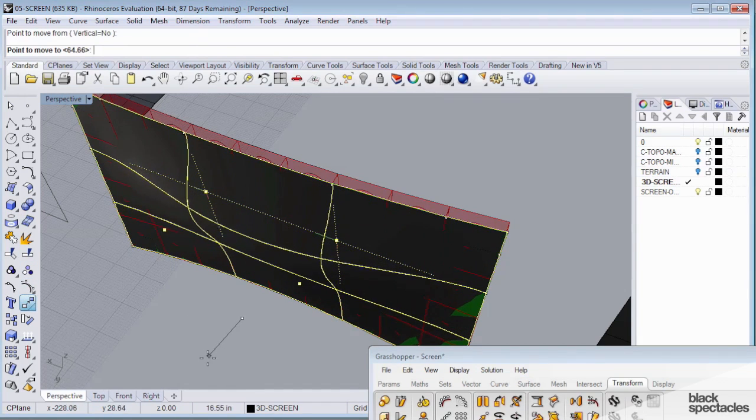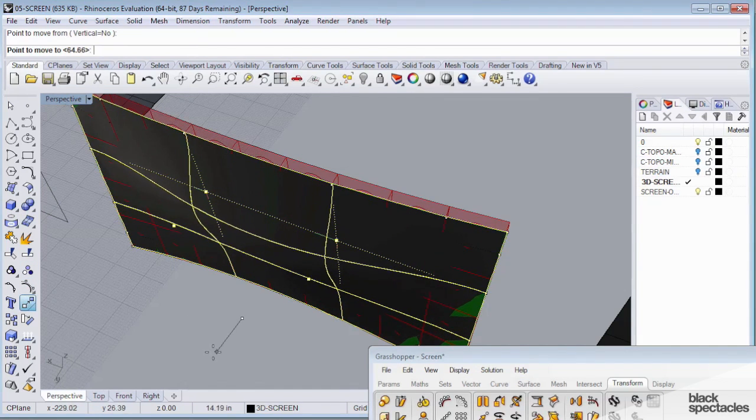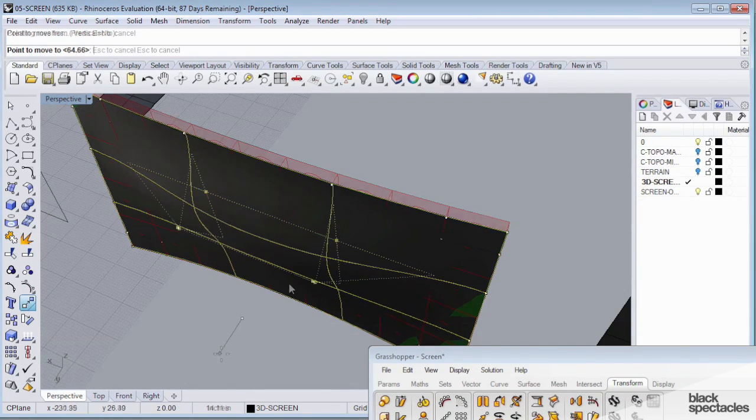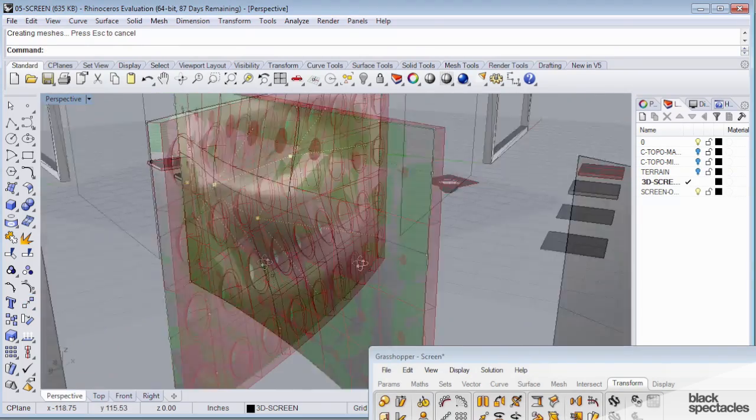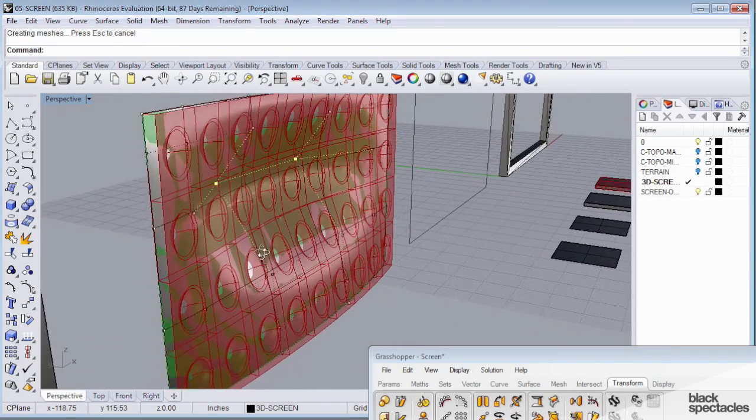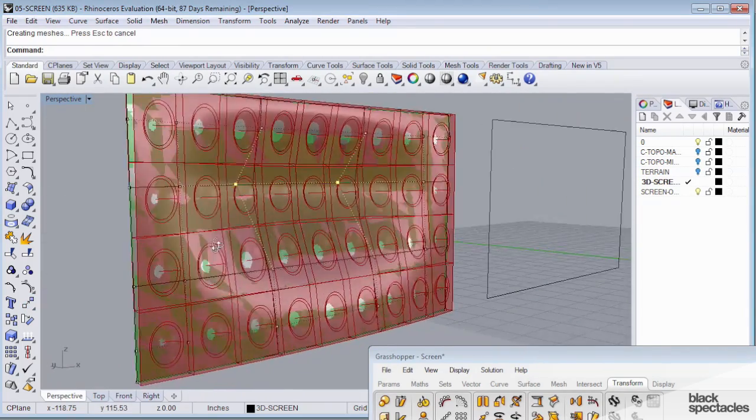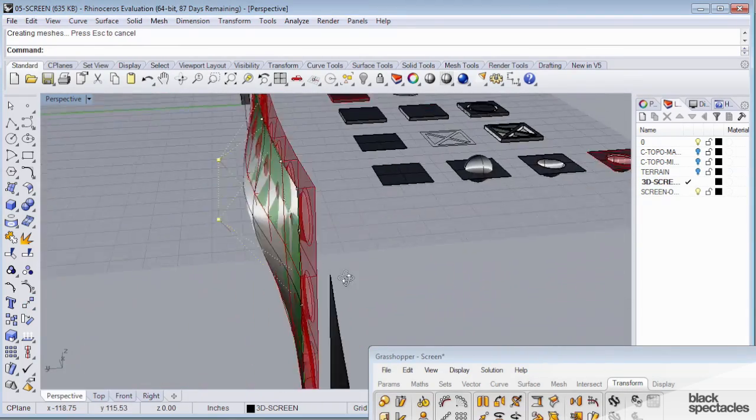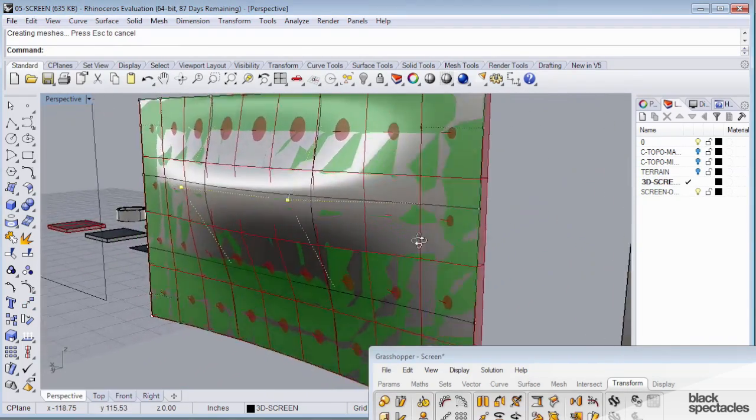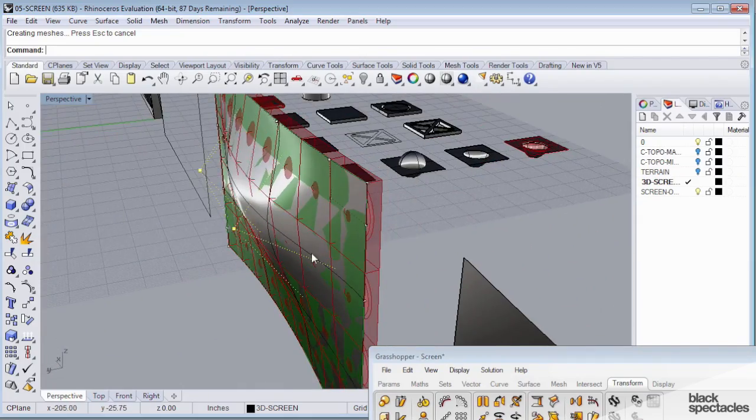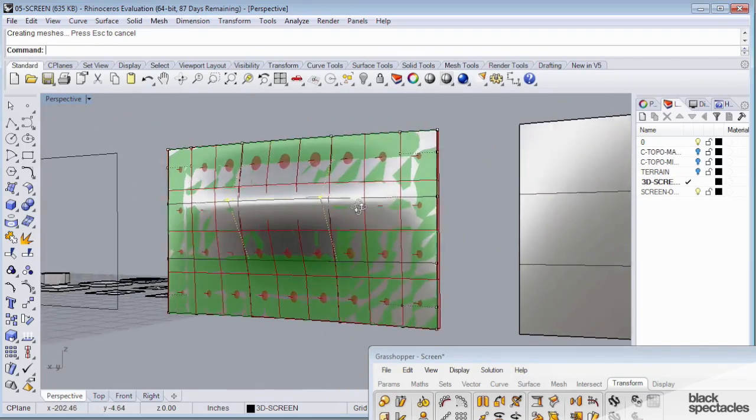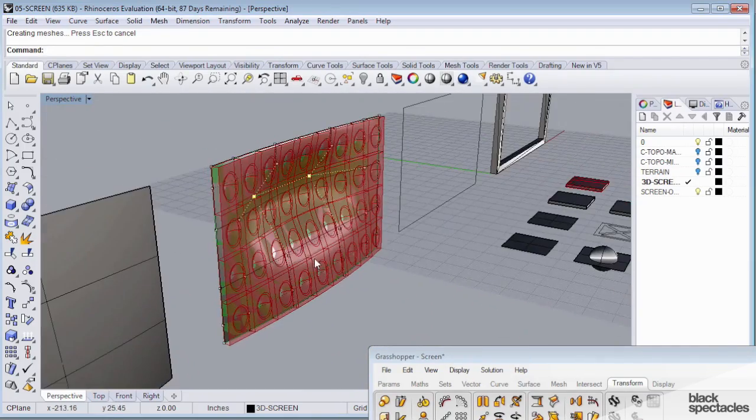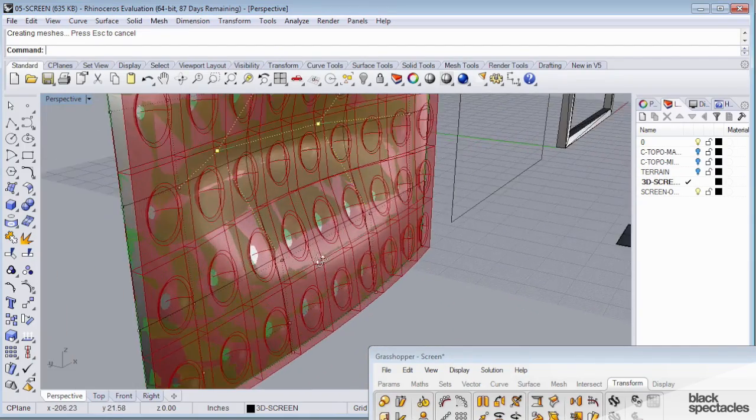And I can start moving those, create a different kind of surface, and my objects on that screen are going to stay with it, regardless of what I do to that surface, and I can start really manipulating this thing in a lot of different, really fun ways.